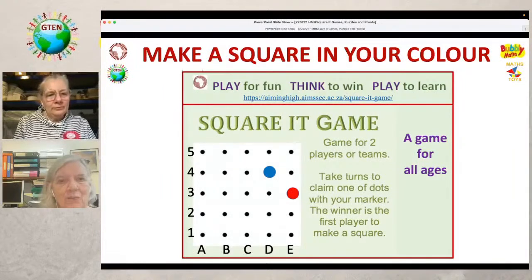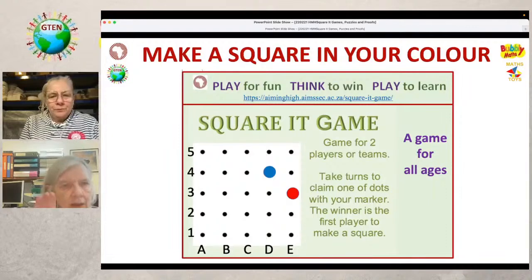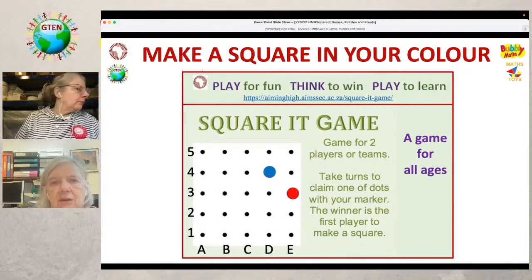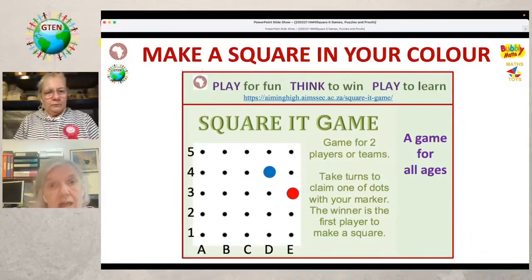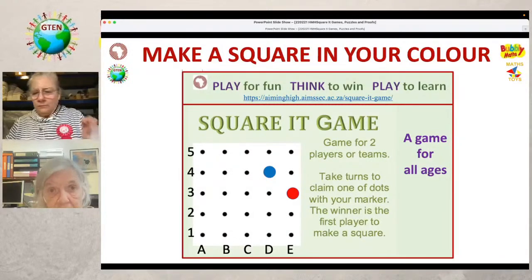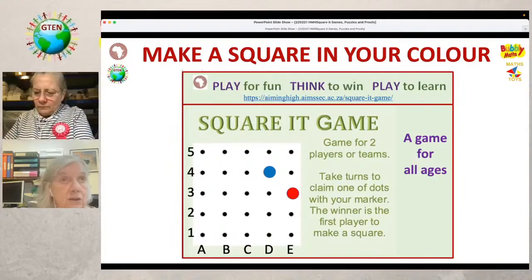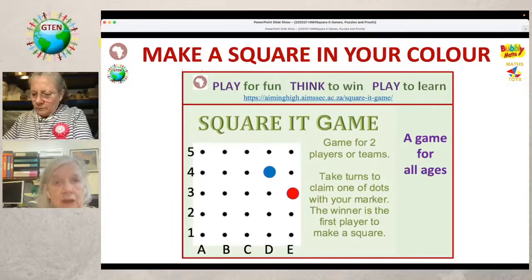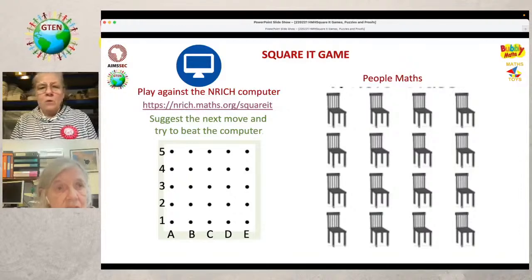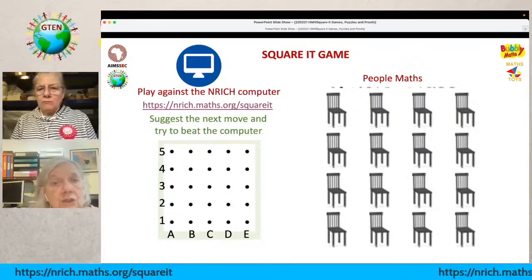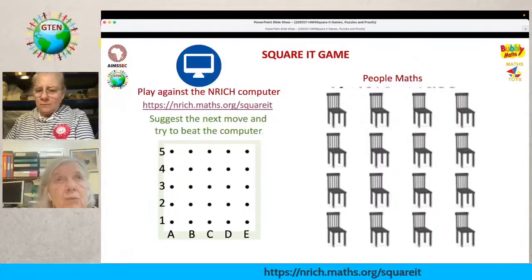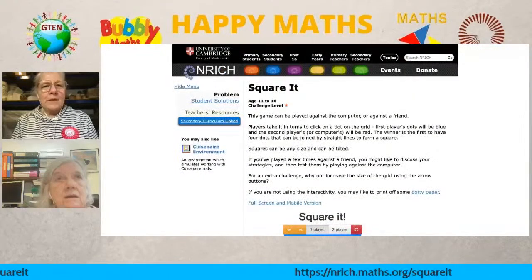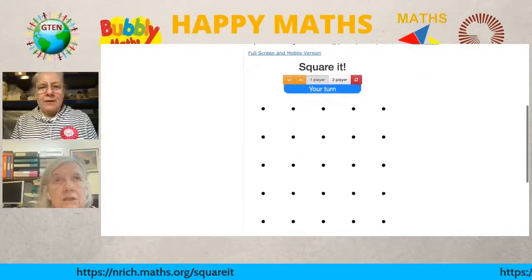The first player to make a square in their color is the winner. You take turns claiming one of the dots with your color marker. Caroline is going to put up the link to the enriched computer version, and we're going to play this game against the computer — or rather as a two-player demonstration so you can see how it works, and then you can try it for yourself.